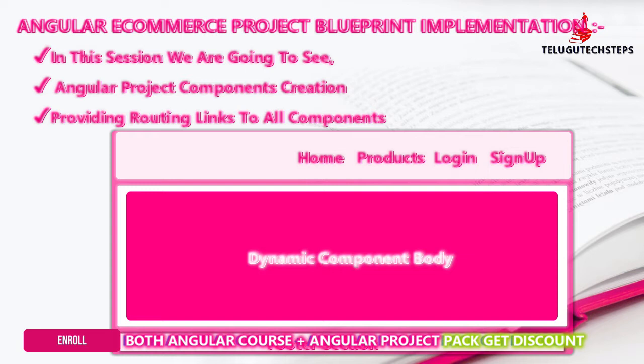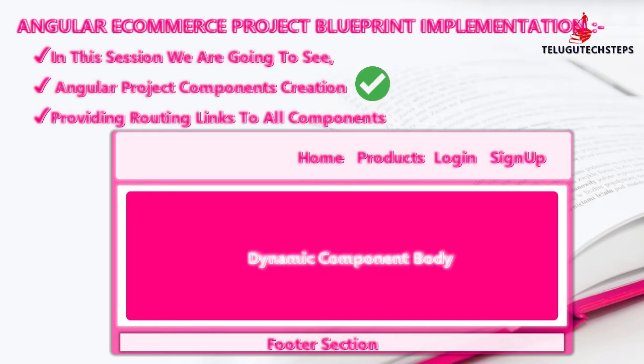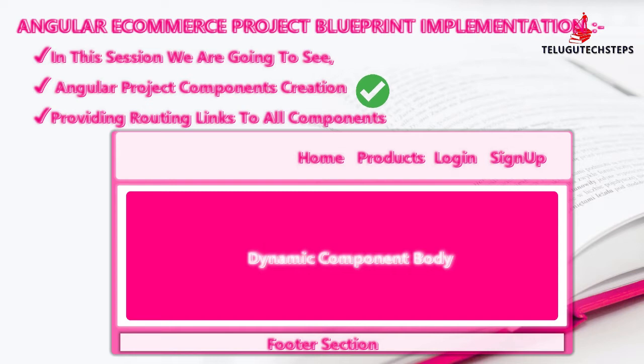These are the two important sessions to create the Angular project blueprint implementation. In this session, we will create components. In the next session, I will provide the component routing links. But I will talk about that in the next session.